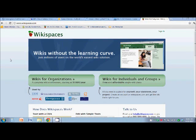Okay, let's jump right in. We are at wikispaces.com. This is our wiki host site.